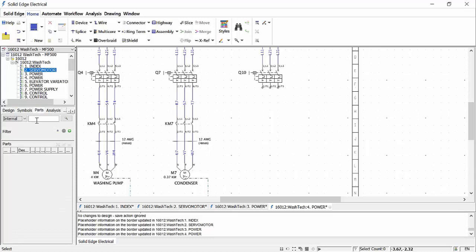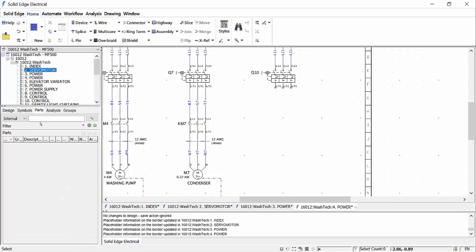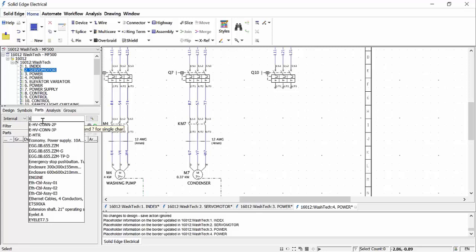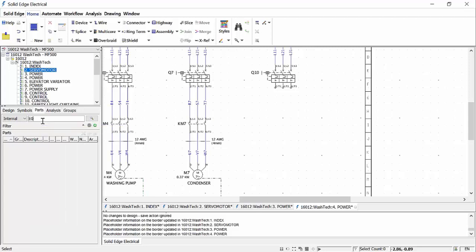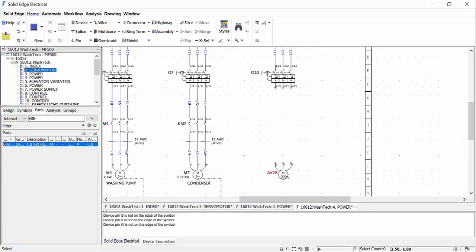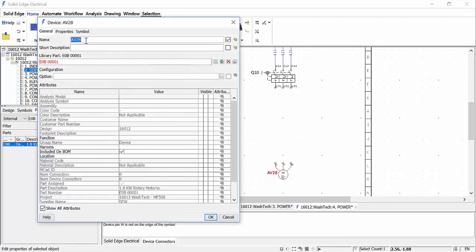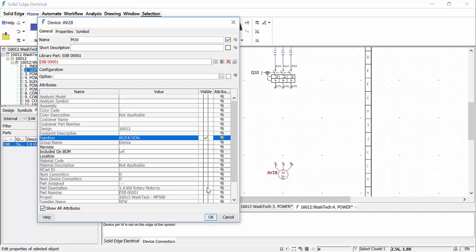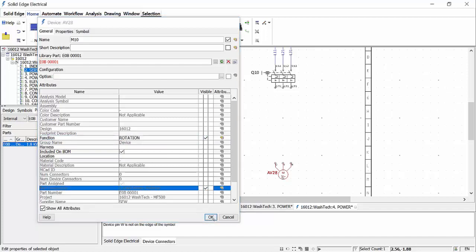The power sheet needs completing and we'll do this by adding a motor from the parts library. We could either do a full search or, if we know the name, we can type it in and filter. Accessing the properties, we can change the name, see that a supplier part is assigned and all the details such as part description and supplier name are listed. Additional detail such as function can be added and made visible on the schematic.